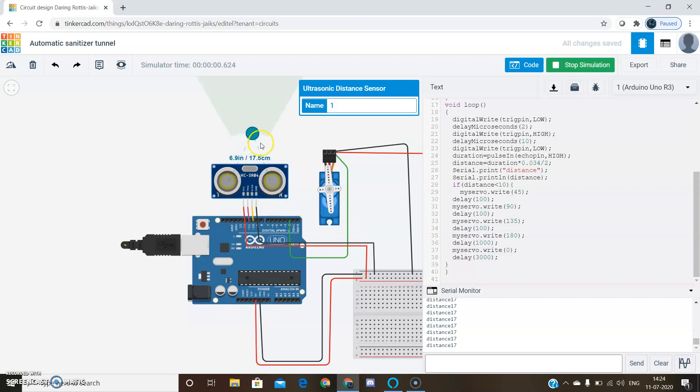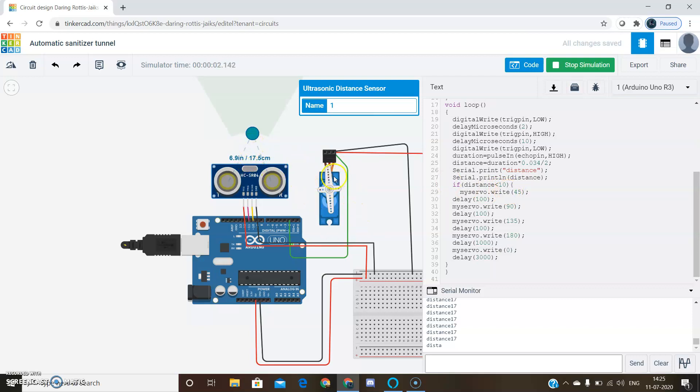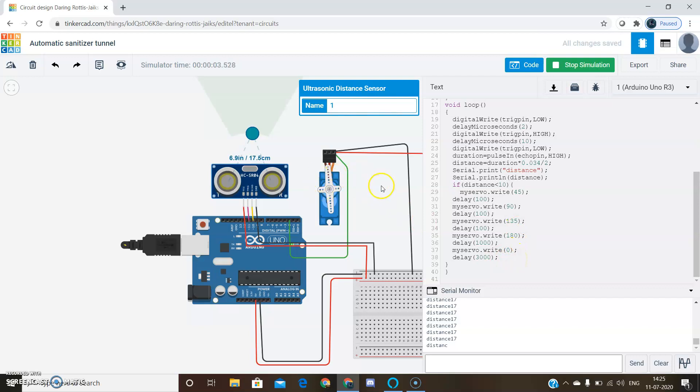If any person comes here, if the distance is less than 10 centimeters, then the servo motor rotates. First it rotates to 45 degrees, then 90 degrees, then 135, then 180, and then finally to its initial position.